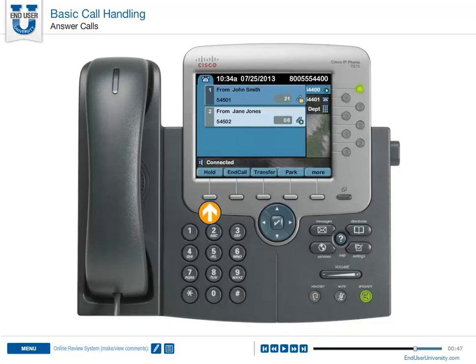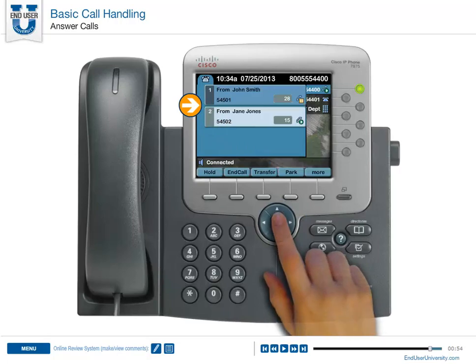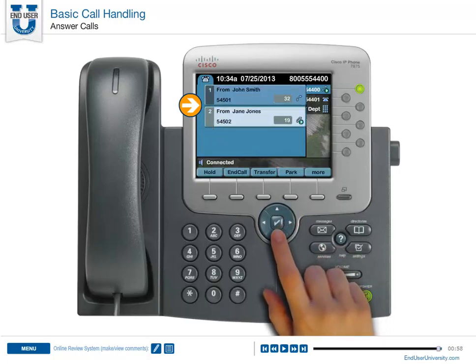When handling multiple calls, the soft keys across the bottom of your phone screen control the active window only. You can move between windows using the navigation buttons below your phone screen.